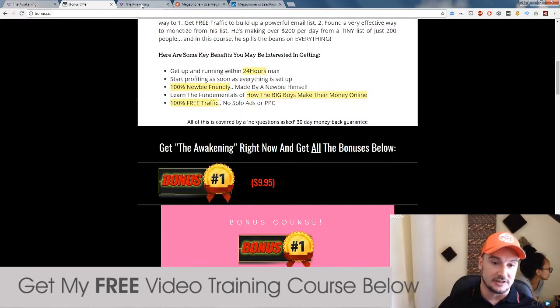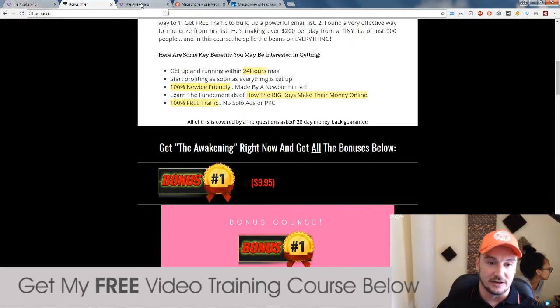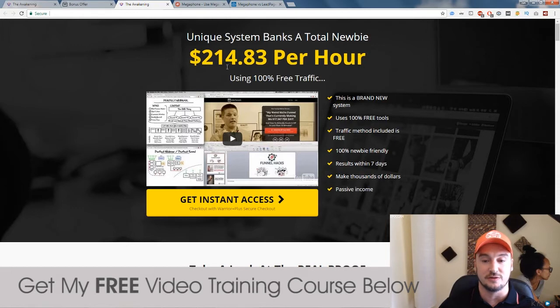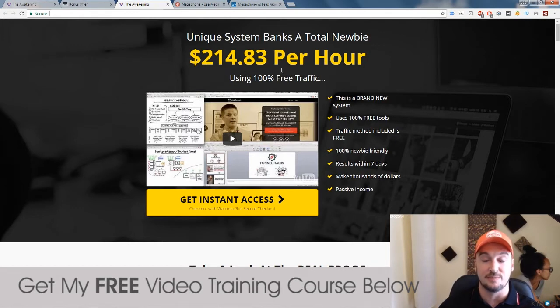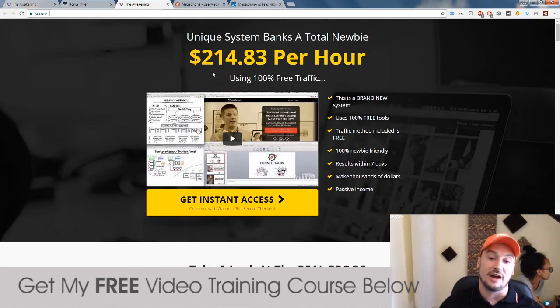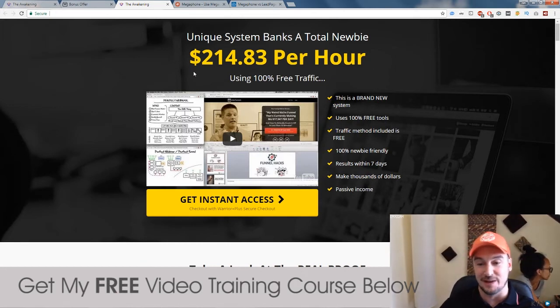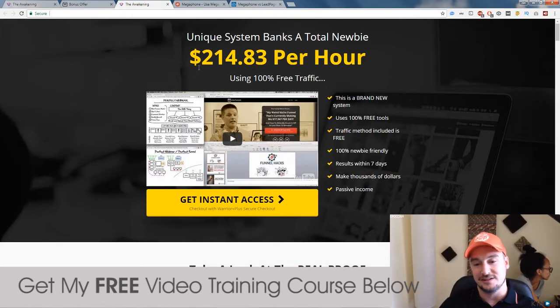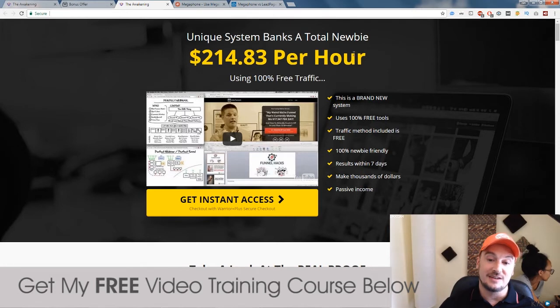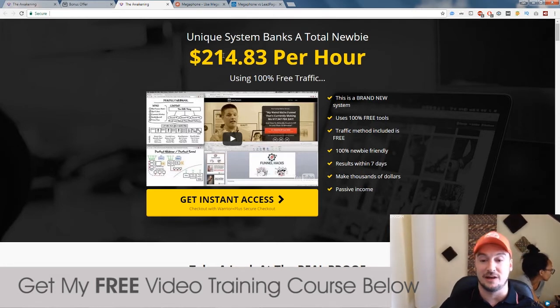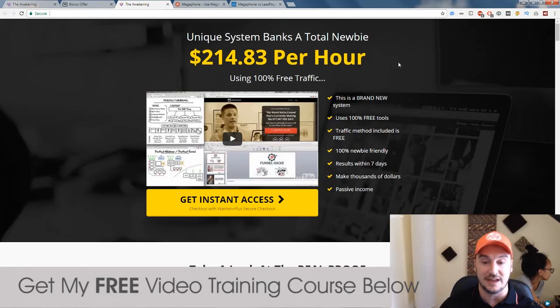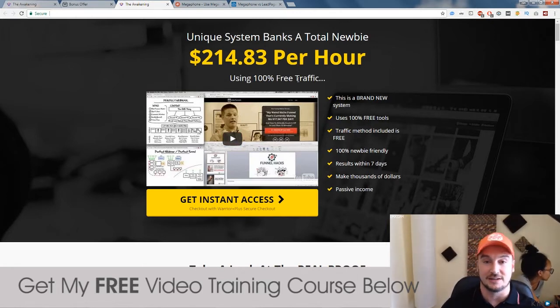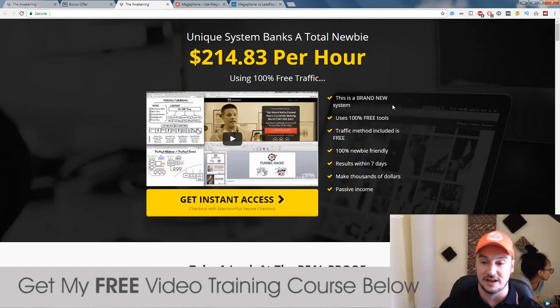So let's just have a quick look at the sales page. Unique system. Banks are total newbie. $214.83 per hour. Well, I'm not sure that this is 100% viable, in my opinion, because you're not really going to be making this amount of money per hour. Per day, possibly. And I think this is more realistic. Per week, definitely. So using 100% free traffic. Yes, that's right. And I'll explain that to you in just a second.